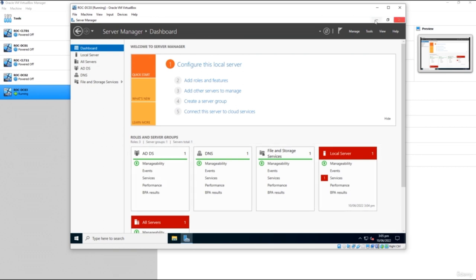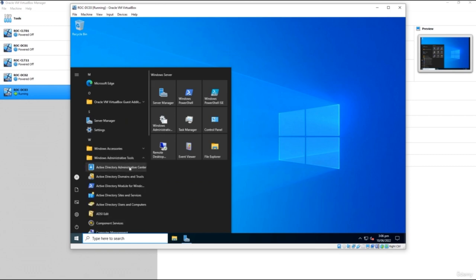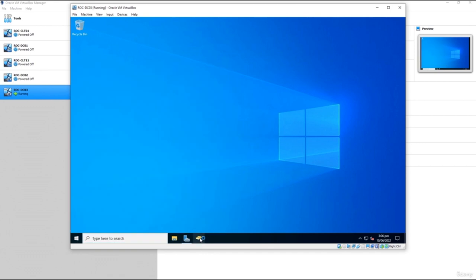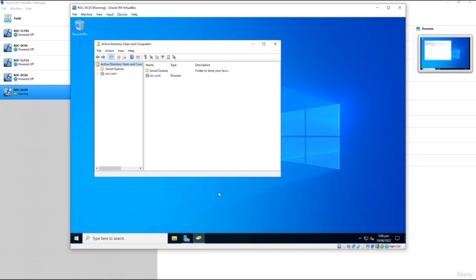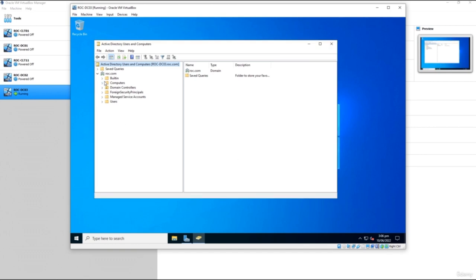Going back to the dashboard, we now have Active Directory Domain Services installed. To confirm, minimize this, click Start, go to Administrative Tools — you'll see Active Directory Administrative Center and Active Directory Users and Computers. You can right-click and pin that to the taskbar. Opening Active Directory Users and Computers, you can see our domain, and our first domain controller is up and running. We can now add users, set up Group Policy, add OUs and groups — which we'll do in the next lab.